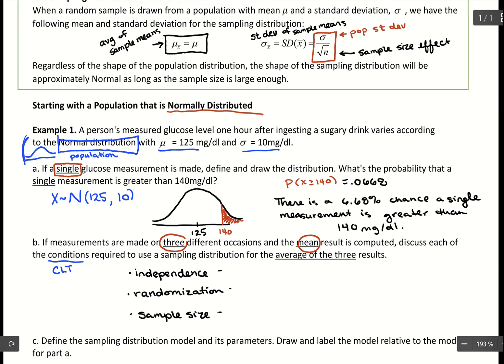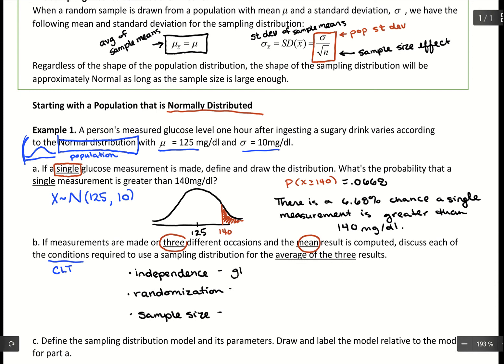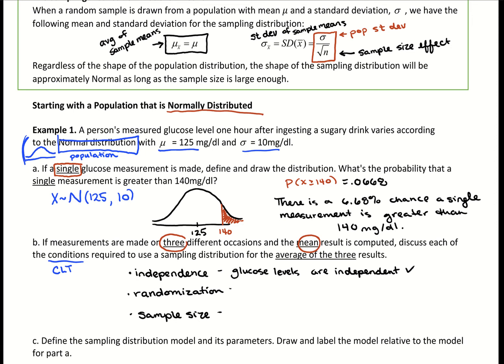For independence, if we took a random sample of people, their glucose levels don't affect each other — one person's glucose level is independent of another. So glucose levels themselves are independent; we're good there. For randomization, when we collect these three measurements, it should be a random sample. If the problem doesn't explicitly state it, we assume they are good statisticians taking random samples.